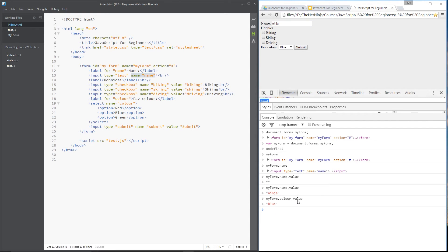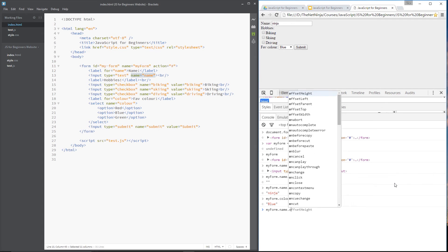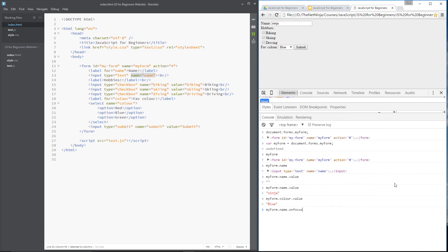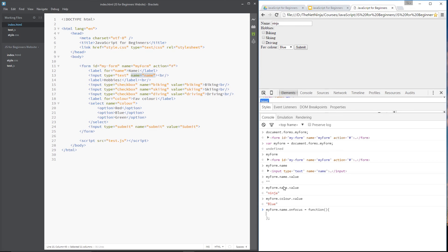All right. So let's do an on focus event for this input. All we do is say my form dot name because that's the name of this input right here. And then we'd say dot on focus equals a function. And then within this function, we're going to give this element a border, a thick blue border, or a thick pink border. Let's do that and make it nice and manly.